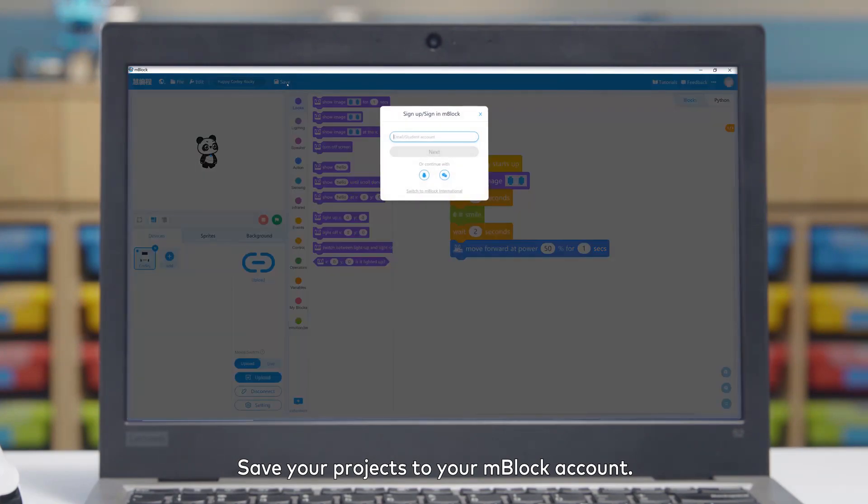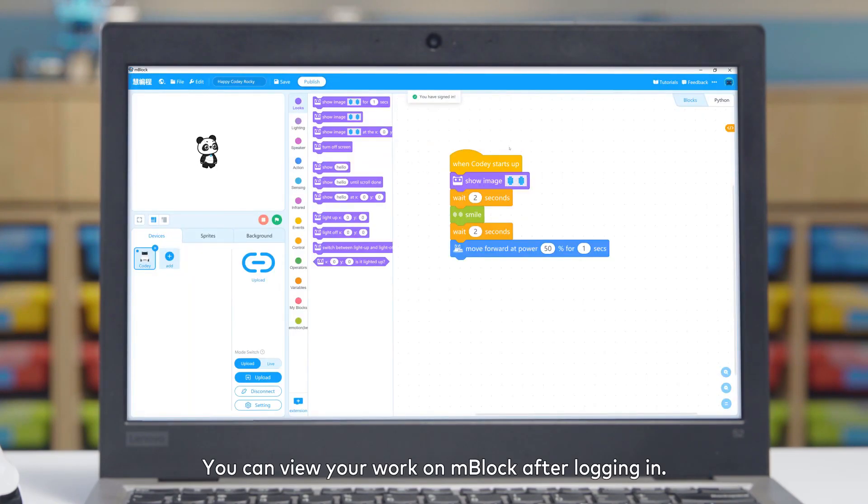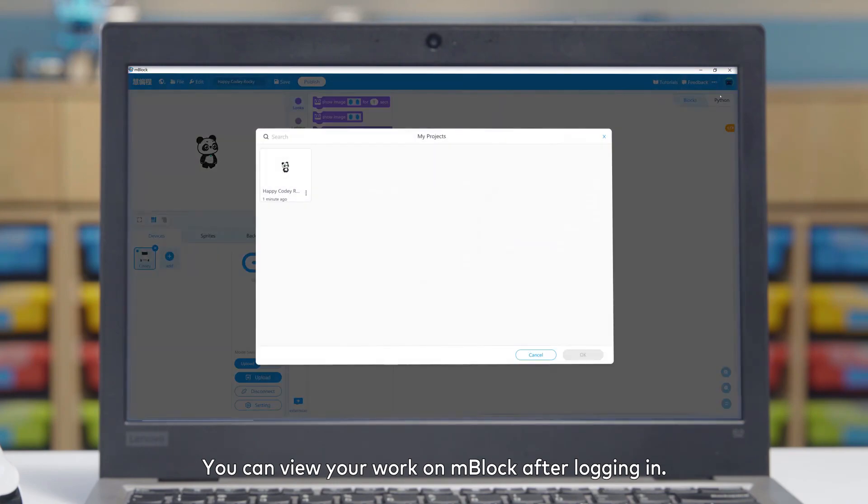Save your projects to your mBlock account. You can view your work on mBlock after logging in.